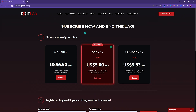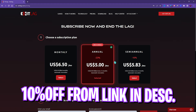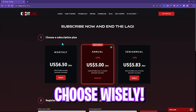ExitLag is not free — you'll need a subscription to keep using it, and you can pick from monthly, semi-annual, or annual plans. If you click the link in the description and get a subscription, you can get a flat 10% off on your first purchase, so choose wisely.